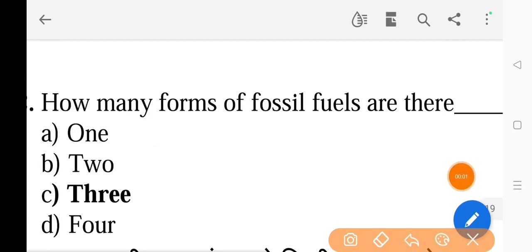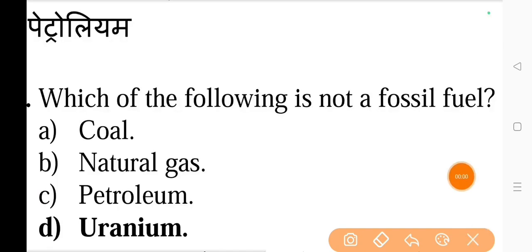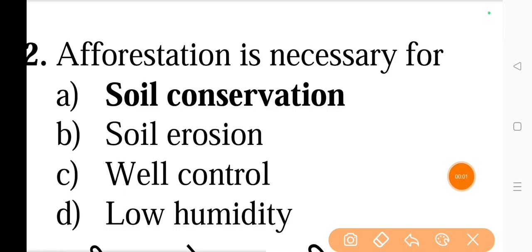Next question: How many forms of fossil fuels are there — the correct answer is option C, three. Next question: Which of the following is not a fossil fuel — the correct answer is option D, uranium. Next question: Aforestation is necessary for — the correct answer is option A, soil conservation.